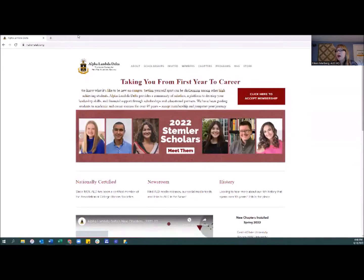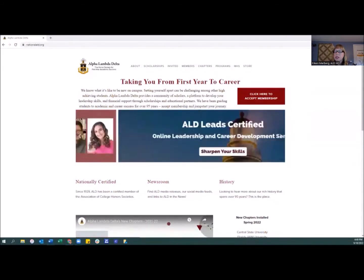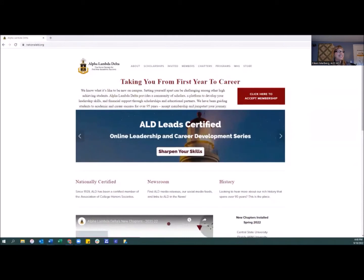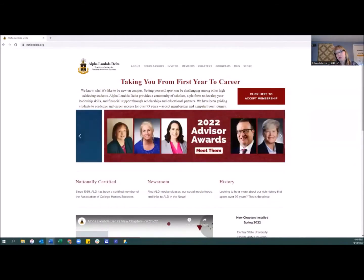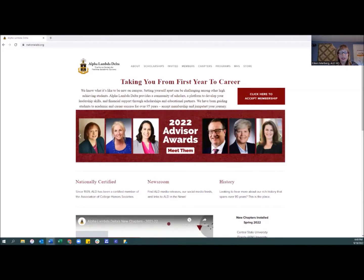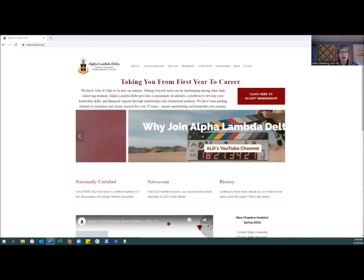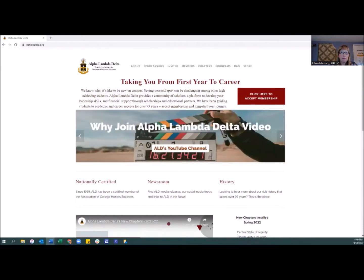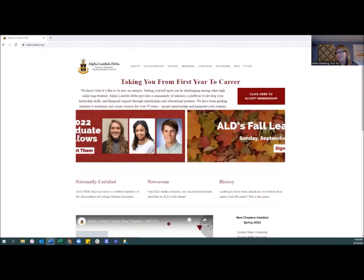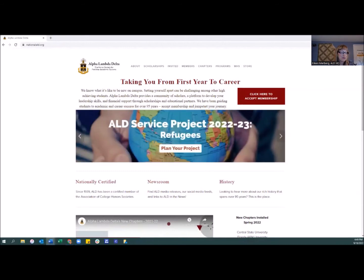Okay, can everybody see? Is the website showing? There it is. So the most important thing is we're at nationalald.org, so hopefully you've all got that bookmarked. There is just so much on our website that we offer as support for officers, student leaders, members, advisors — anybody related to Alpha Lambda Delta in any way. We've got information, resources, and a lot of great stuff.